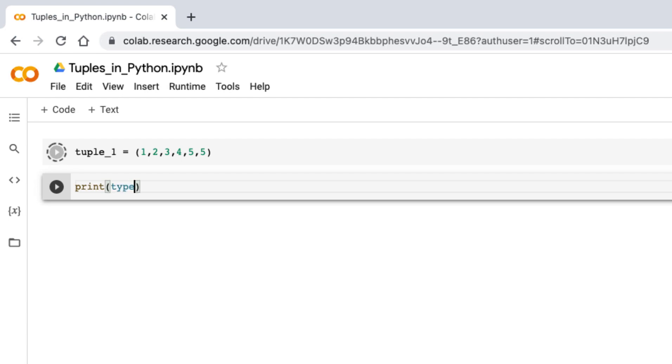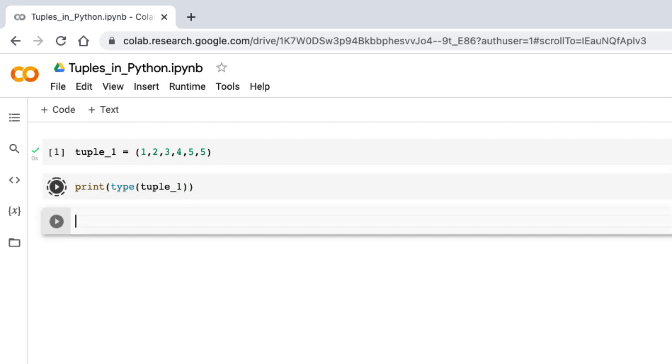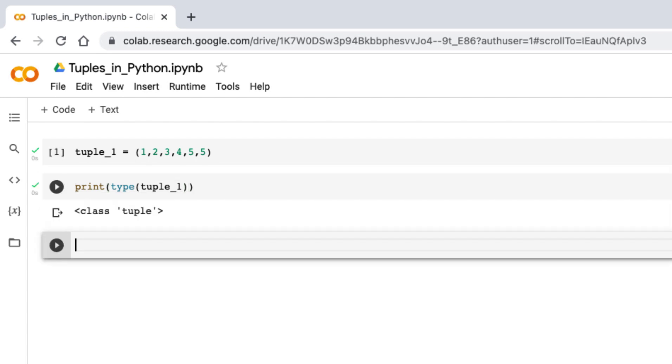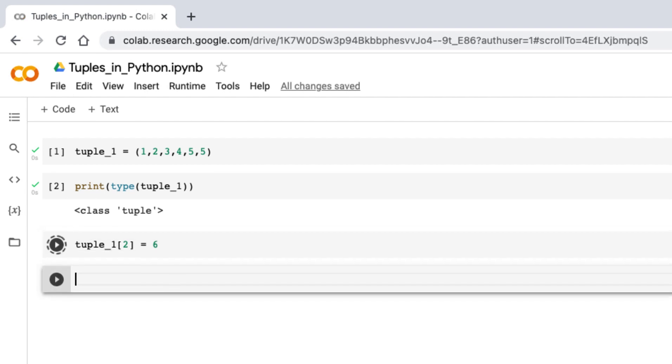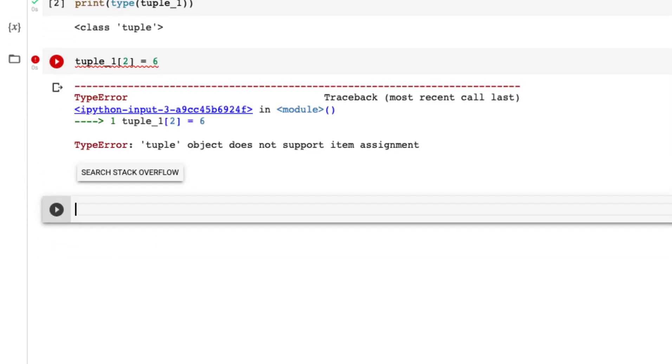You can see the class is tuple. Let's try to modify any value. If I say tuple_1 and go for index two and try to modify this to six, what will happen is you can see it does not support item assignment. That is, it's immutable.